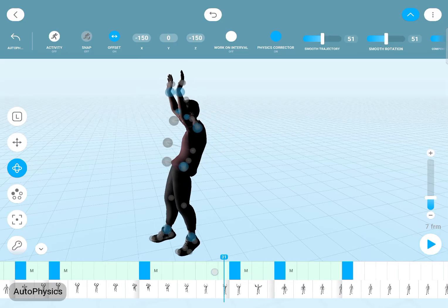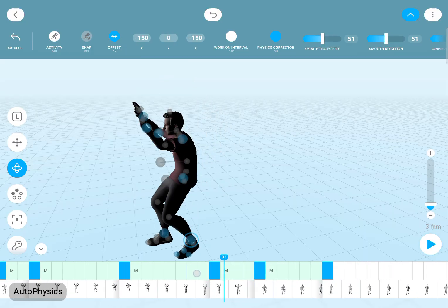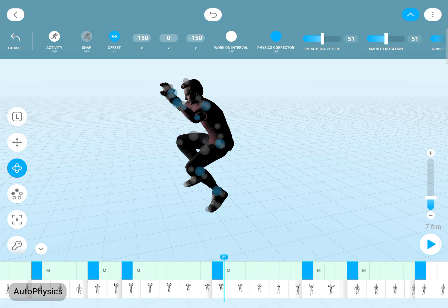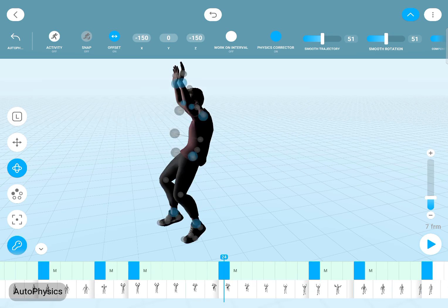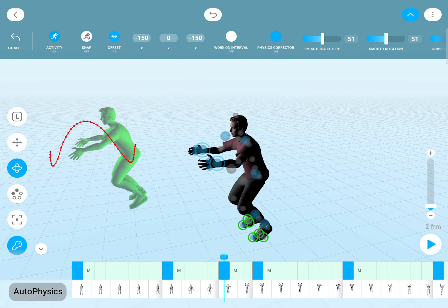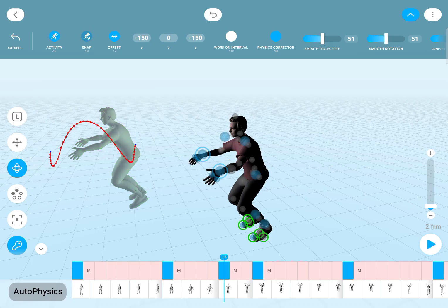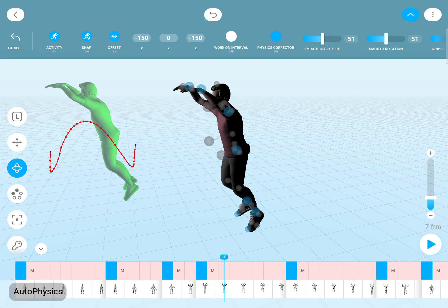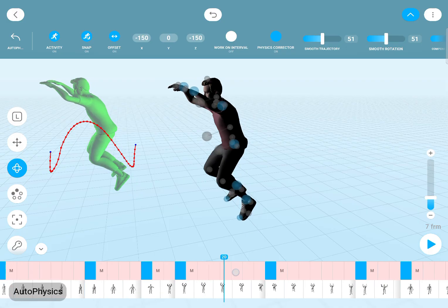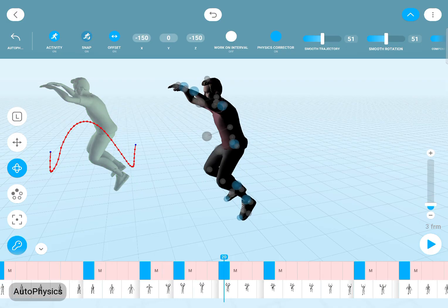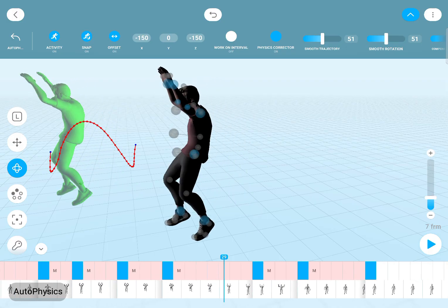The in-between frames will still be interpolated, so you can't really directly bake the physics ghost into your animation. The suggested workflow is to enable snapping, then decide which poses you want to keep and set keyframes on those poses.